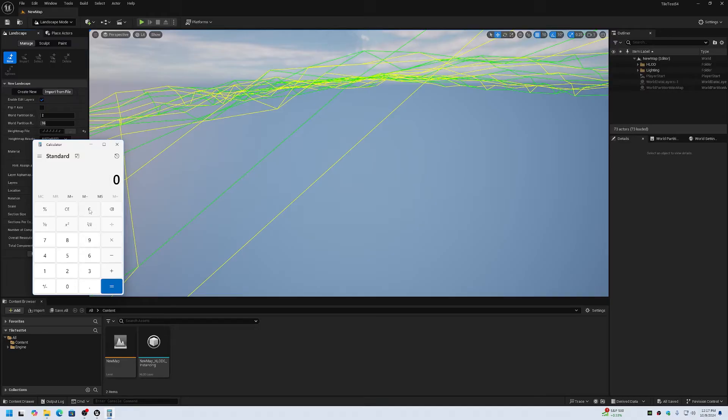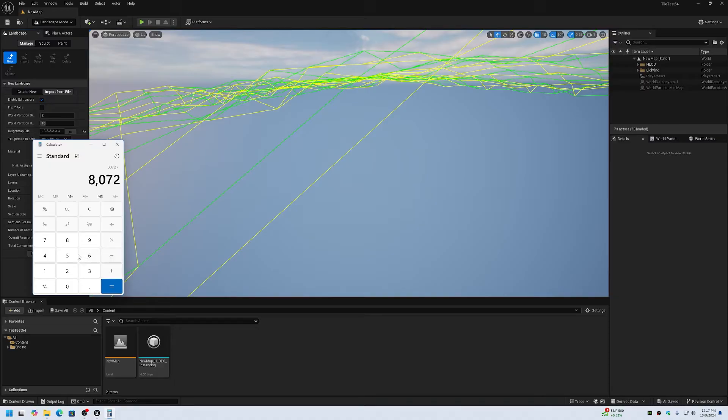It will be 1,009. It will be 8 times 1,009, minus the shared edges, which is minus 7, which will be 8065.